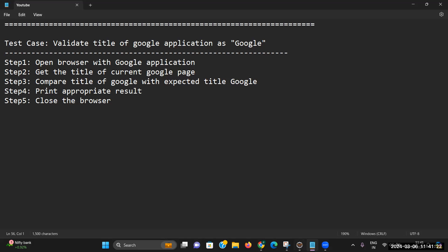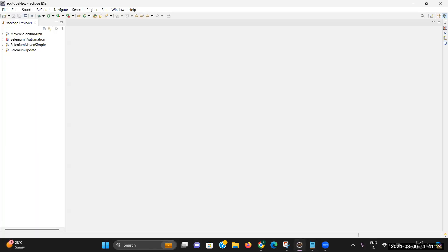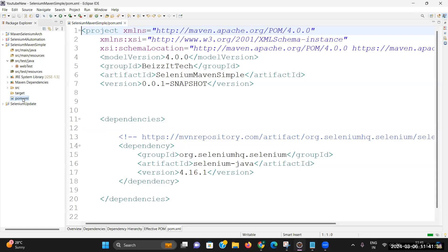These are the manual steps we need to write, but now let's understand how we can automate these steps. In the last session I discussed Java project setup and even Maven project setup. Let me open the Maven project again. We have already set up the dependency inside the Maven project. The version I am using is 4.16.1. If you want, you can update to the latest version which is 4.17, but I will be keeping the same dependency.